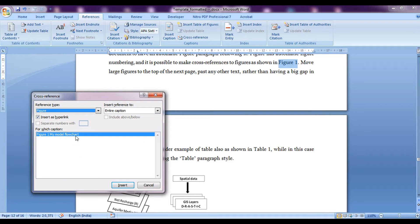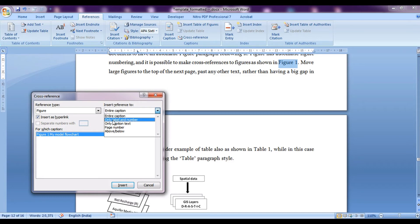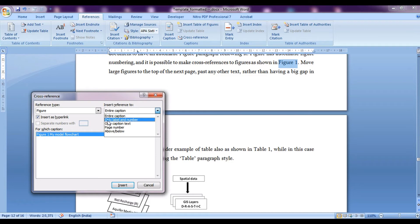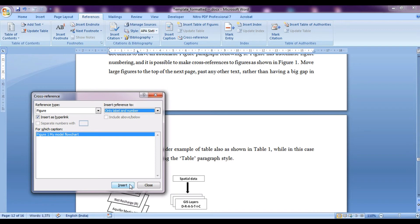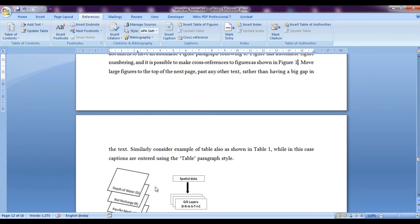If you have multiple figures, you would be having a long list over here and we can select what we want to enter: entire caption, only label and number, only caption text, page number. So now let us select only label and number and click on insert and close.